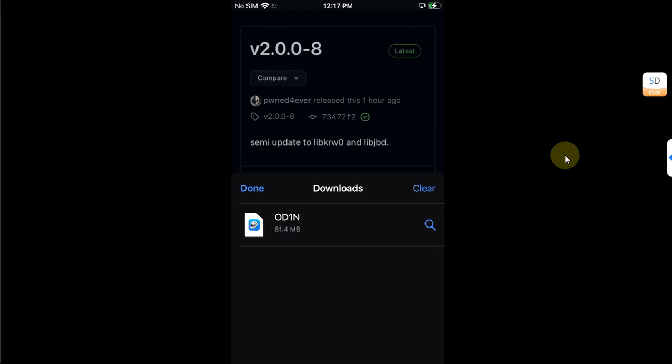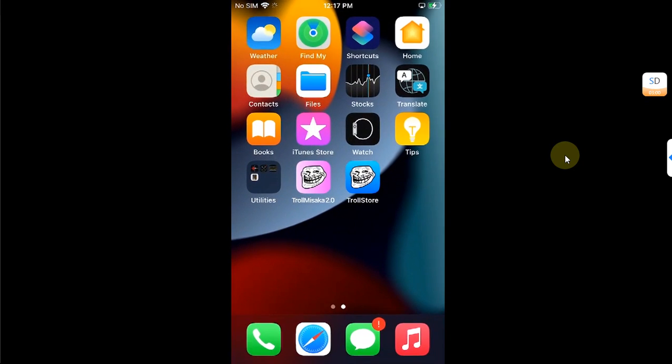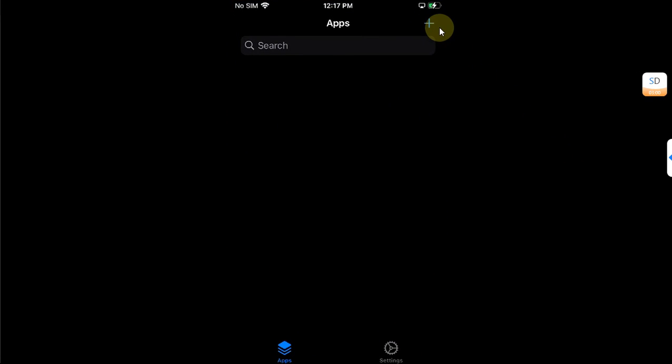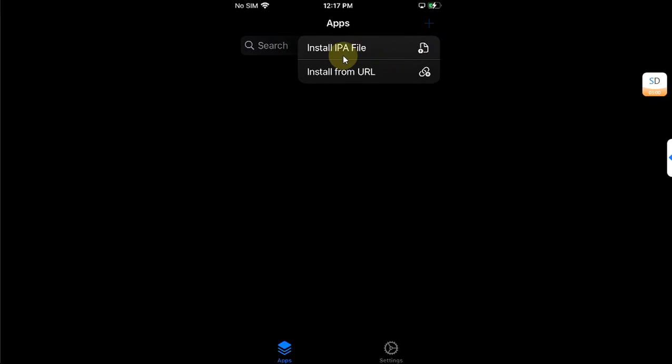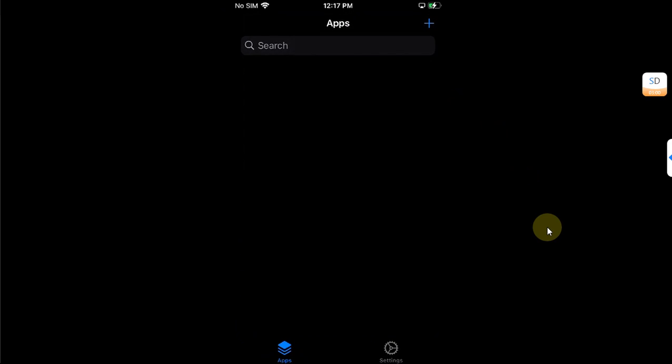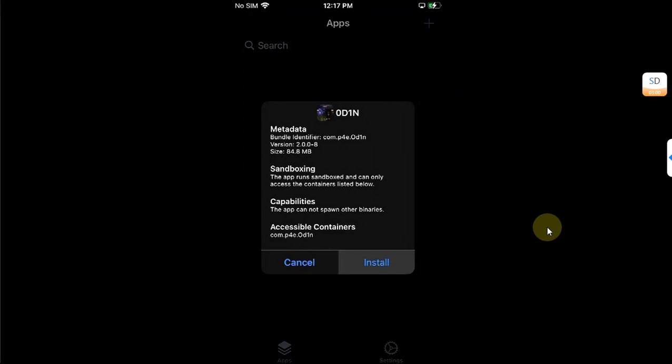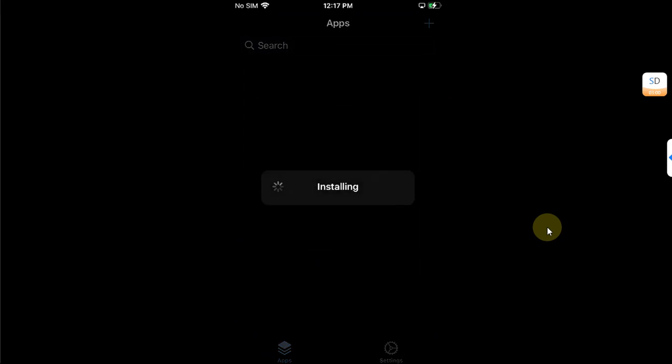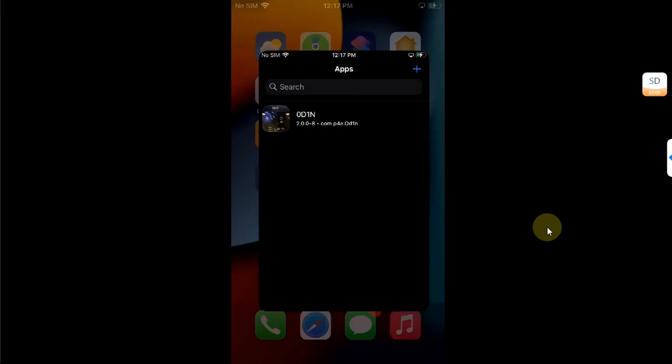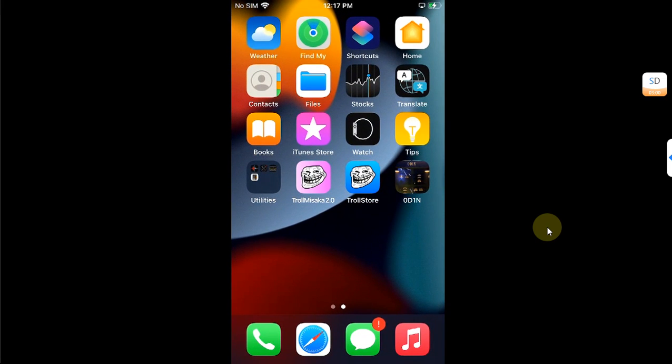All right guys, once the Odin IPA has been downloaded, it's time to install it. Go home, now open TrollStore and then hit the plus button above, then install IPA, then simply select the IPA, then hit install. All right, it is complete. Now go home and you will see Odin right here.